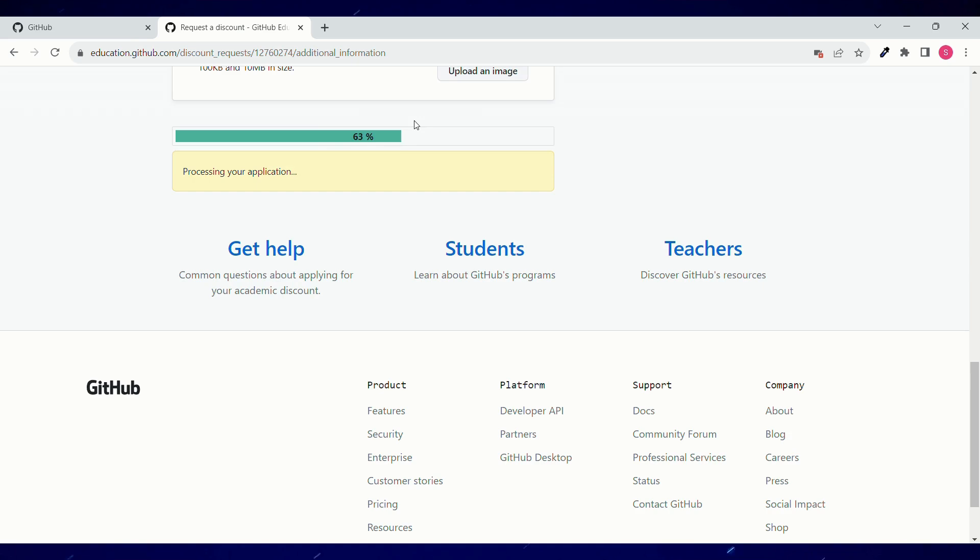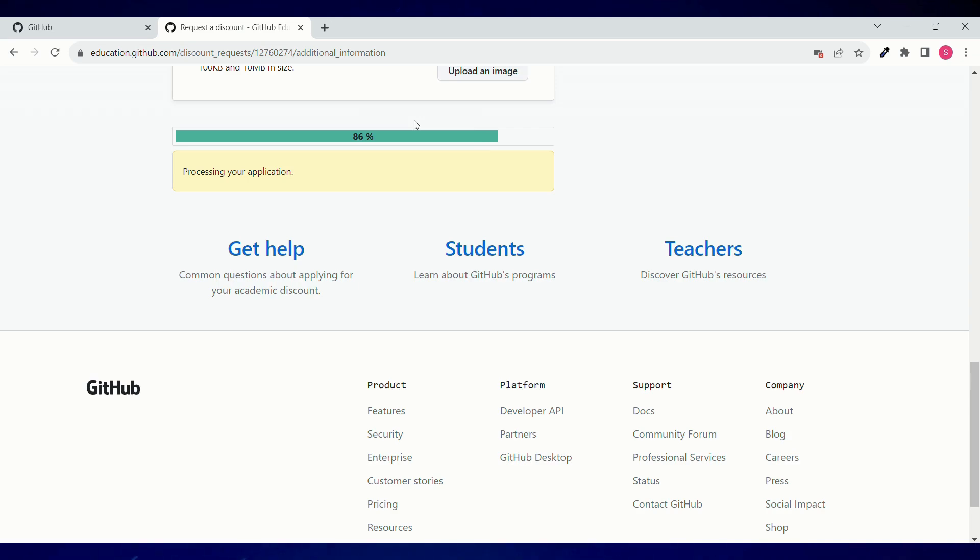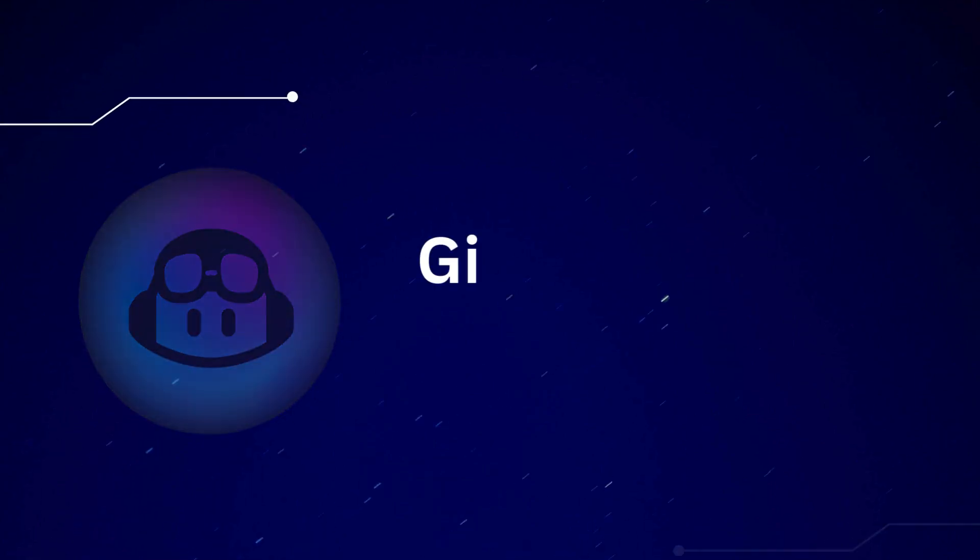For the approval purpose, you'll get an email from GitHub Pro. If you haven't got your approval, then you can go to the last section to get GitHub Copilot without student ID.